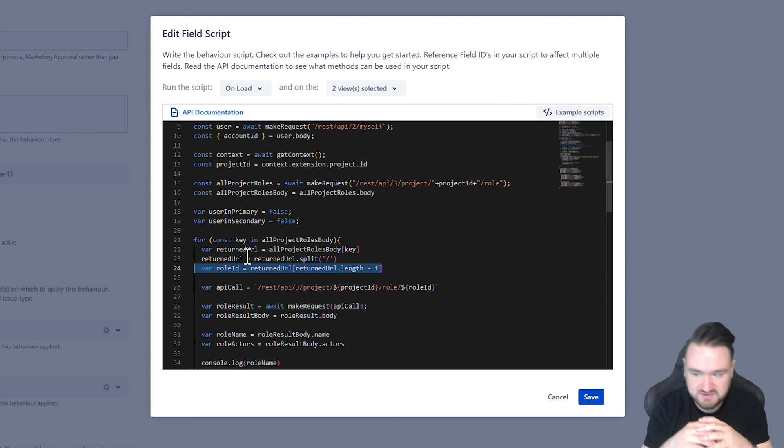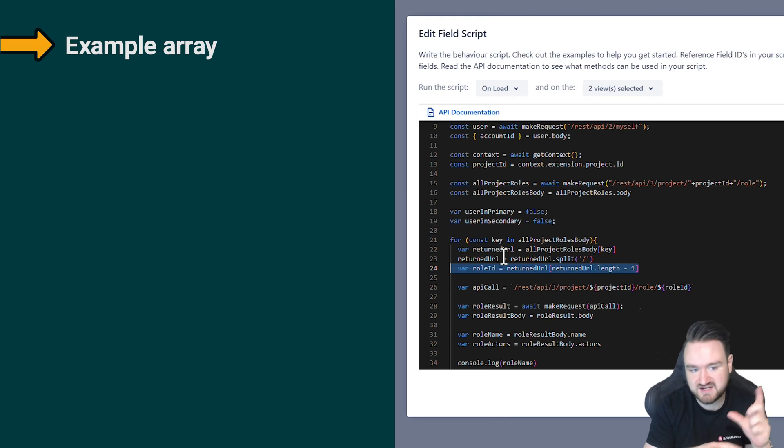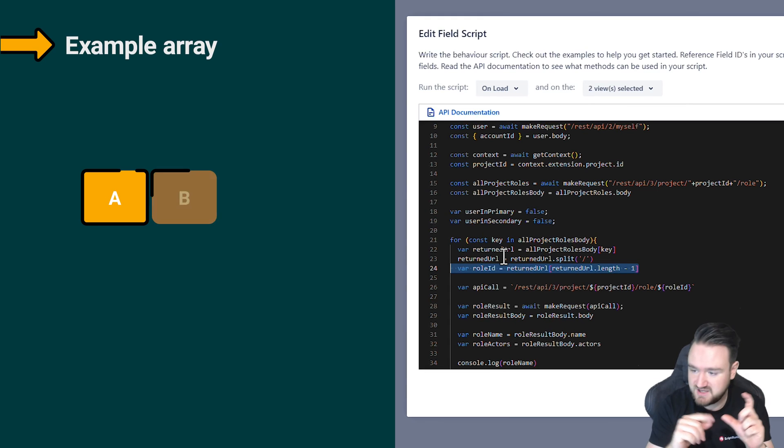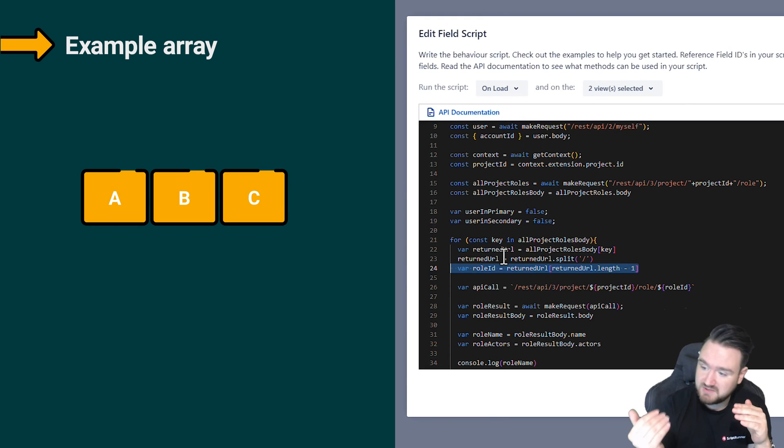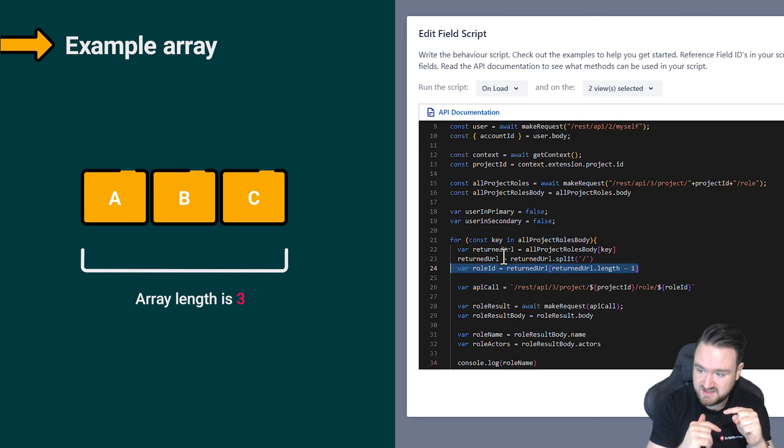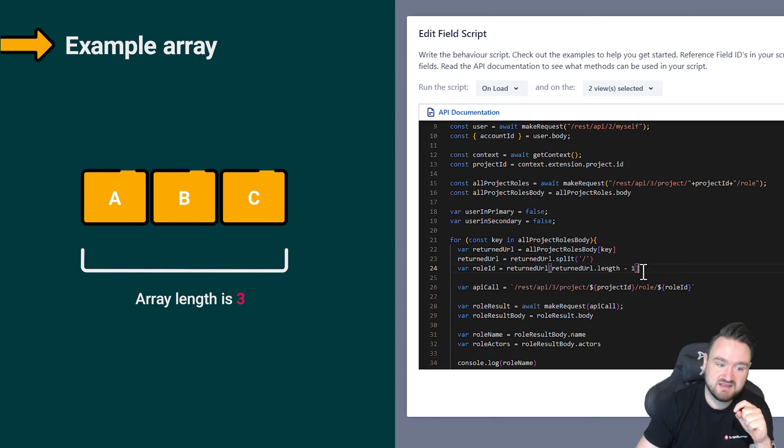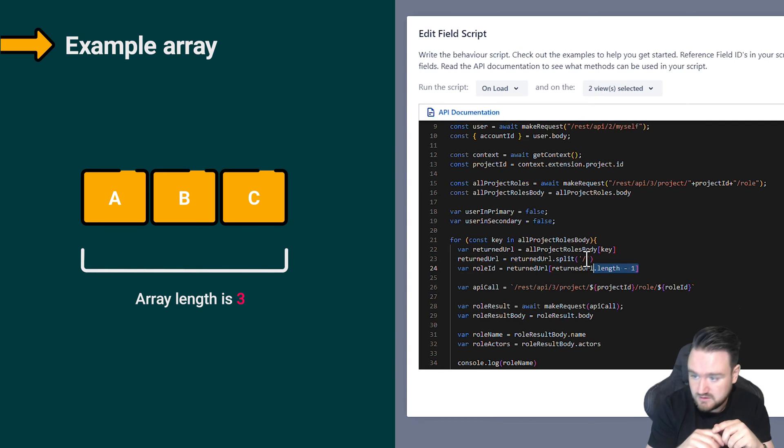What we're doing here is we're getting the returned URL, we're splitting it by the slash, and we're getting the last value. What this would basically do, let's use an example string: if I had a slash b slash c, splitting it by slash will give me an array with a, b, and c.